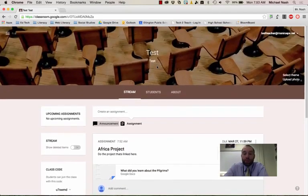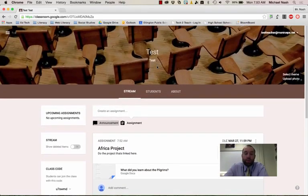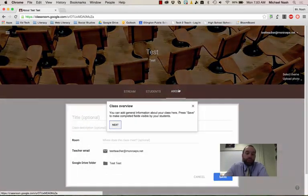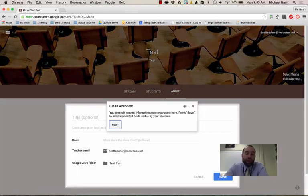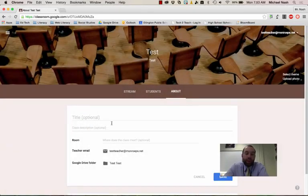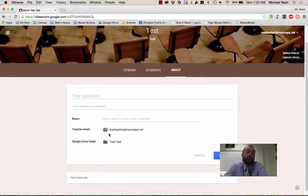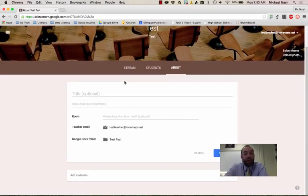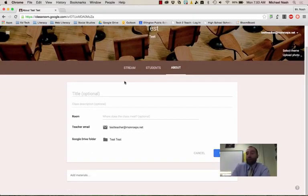A couple other things you might be interested in knowing about Google Classroom. On the About section, you can type information about your class that won't change. And you can also add materials. So you may have noticed that on the stream, as more and more things get posted, the older stuff goes all the way down.